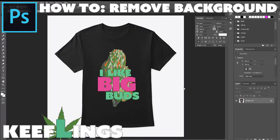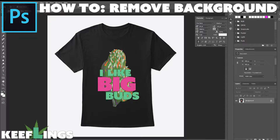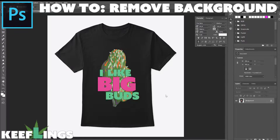Hi everyone, welcome to Keefling Designs. Today we're going to talk about how you get rid of a background in Photoshop.